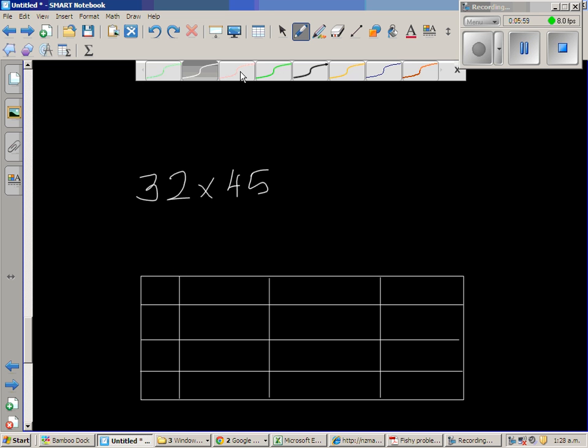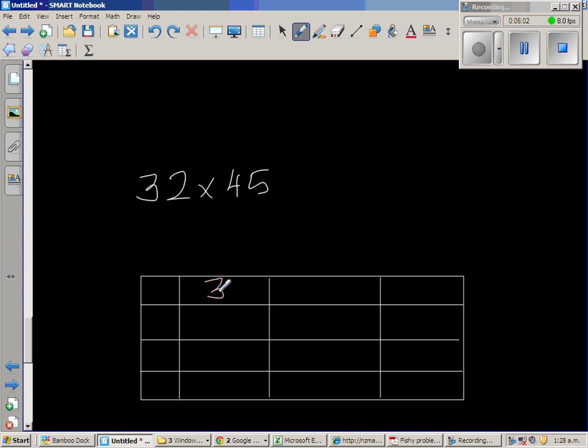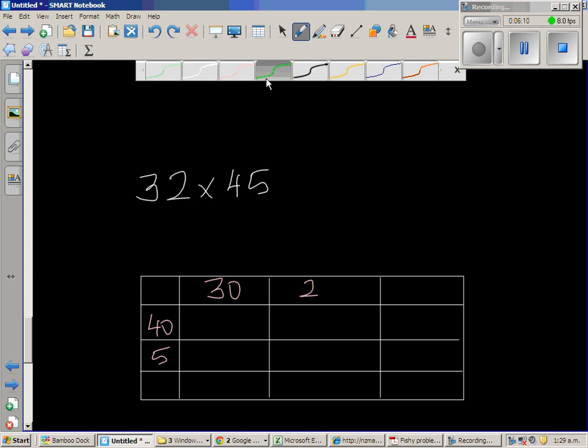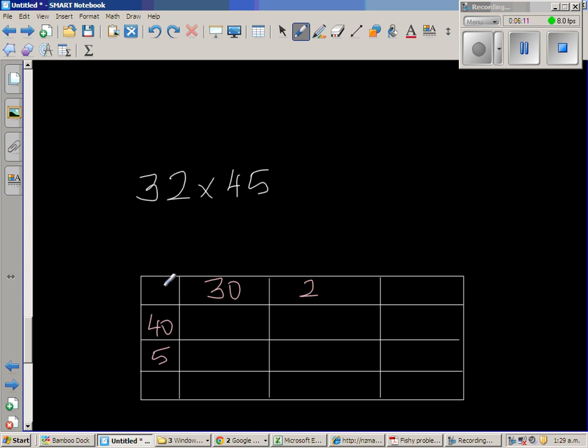So let us write the number. So 32. I'll write 30 plus 2, 32. And 40 plus 5 is 45. So this is the times, the multiplying.